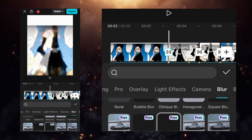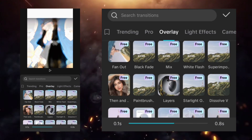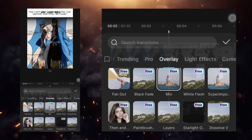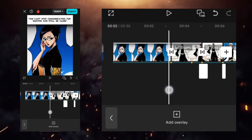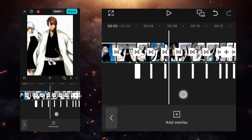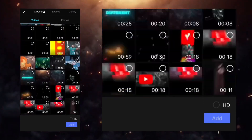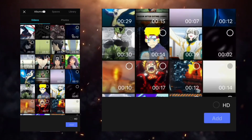Go to the transition option, then the overlay section, and select mix. Go to the overlay section and select CC overlay.